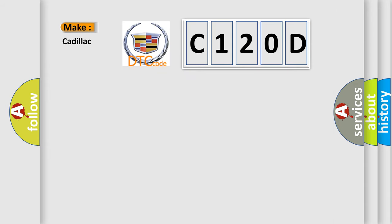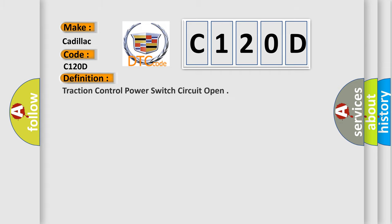So, what does the diagnostic trouble code C120D interpret specifically for Cadillac car manufacturers? The basic definition is: Traction control power switch circuit open.